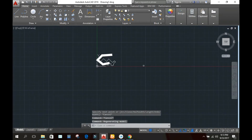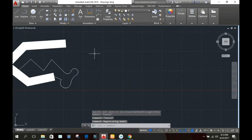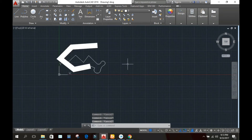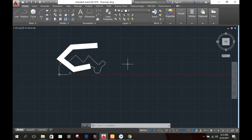Now we will discuss the PEDIT, or poly edit, command. The PEDIT command is used to edit a polyline. Let's draw another polyline to demonstrate this.